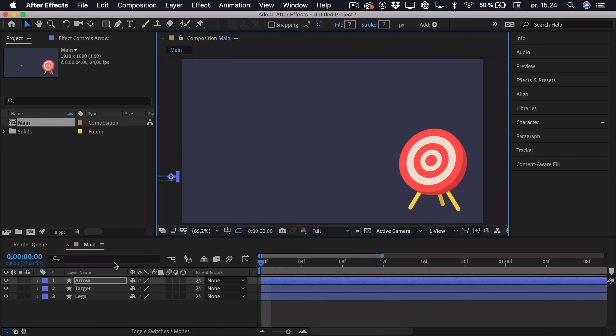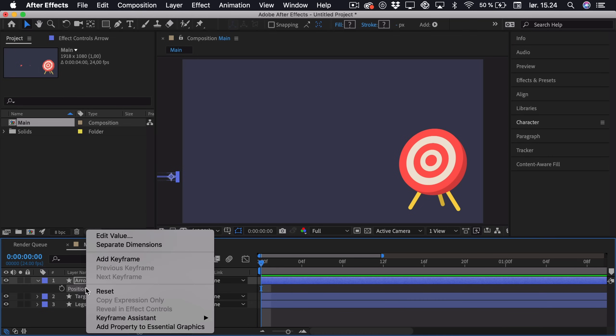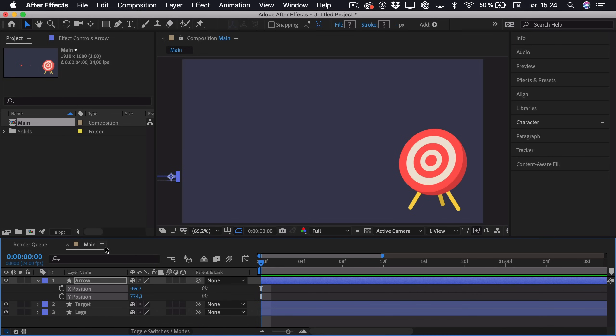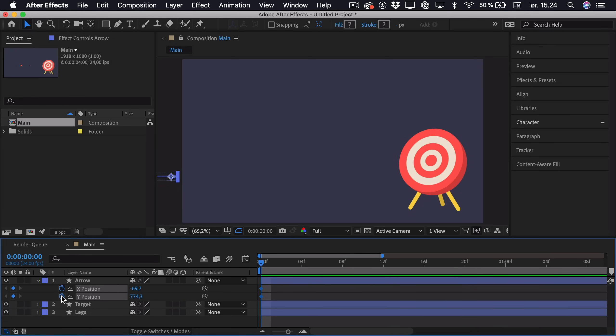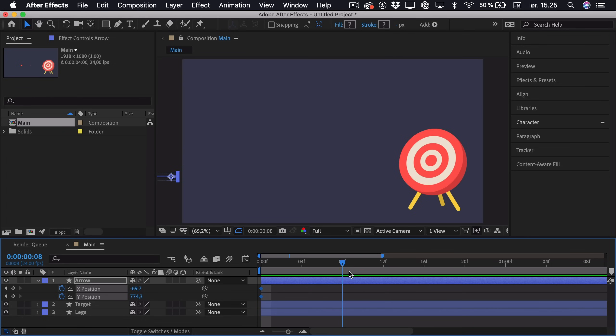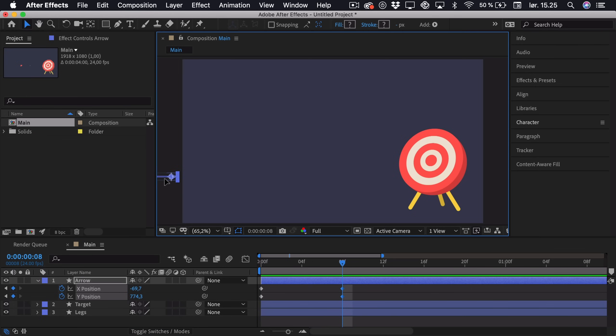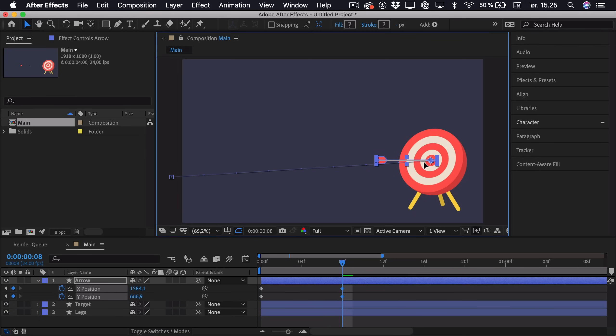Then we can click P to get our position, right click and separate the dimensions. Now we want to animate both the X and Y position. So just add a keyframe to both of them. And then we maybe want this animation to be roughly 8 keyframes. So here we can add an X and Y position keyframe again. Now we can just drag the arrow so it's in position in the middle of the bullseye.